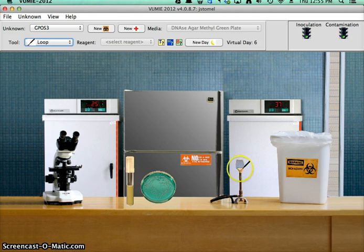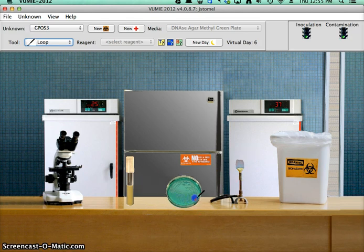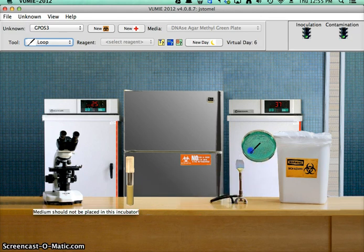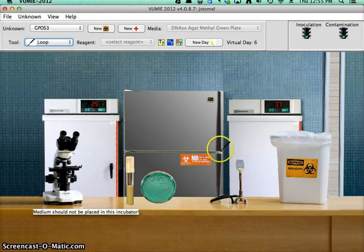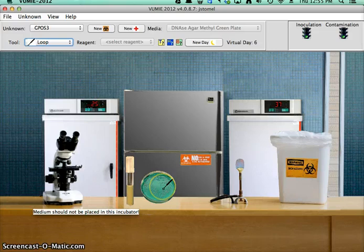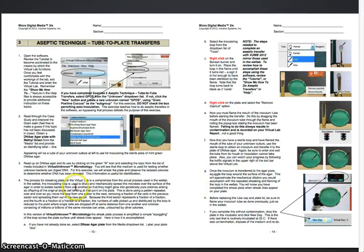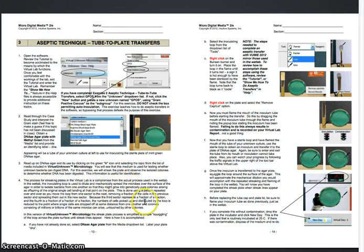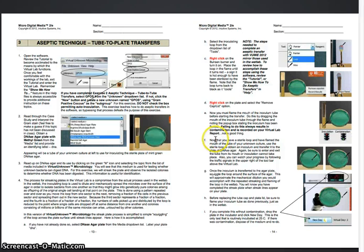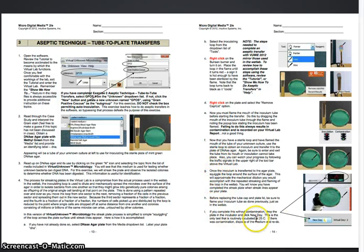I re-sterilize my loop. According to the incubator, this is the instructions. This is the only media that should be incubated at room temperature, which is 25 degrees Celsius.